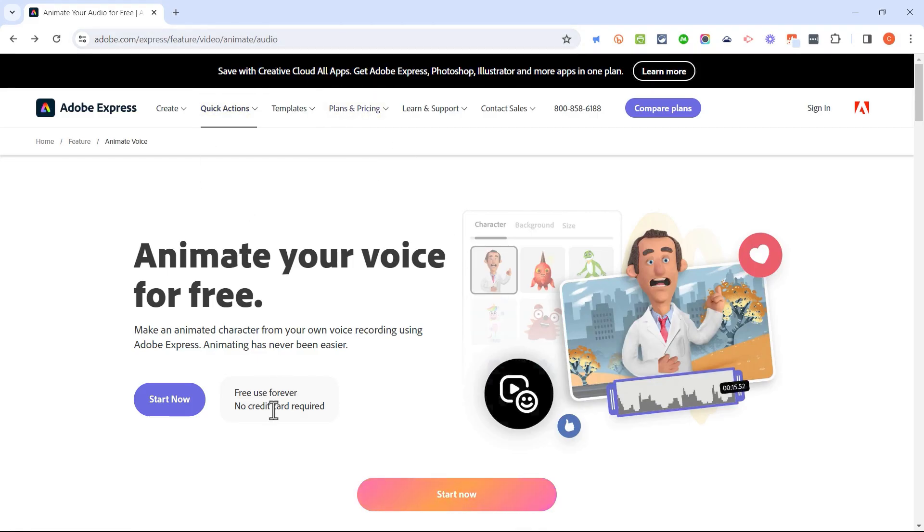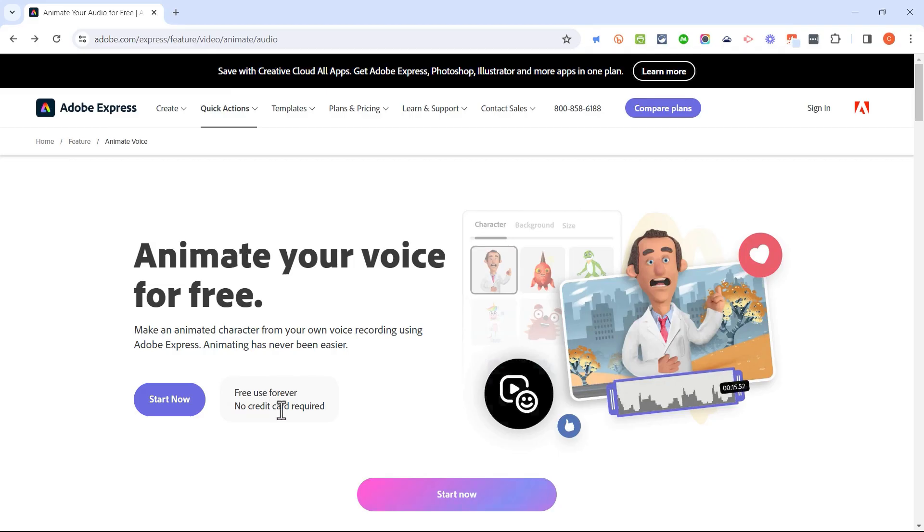But once you get here, all you have to do is click start now, either here or here, to begin animating a character. Notice what it says, free use forever, no credit card required.